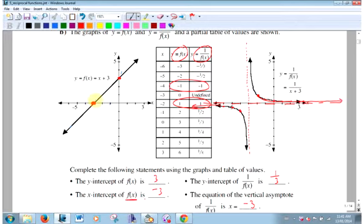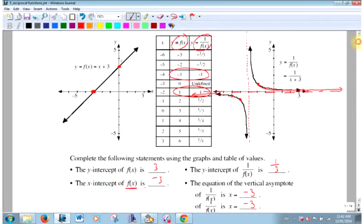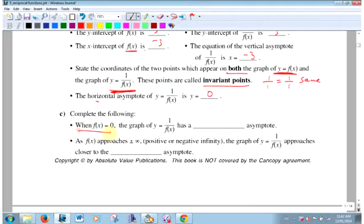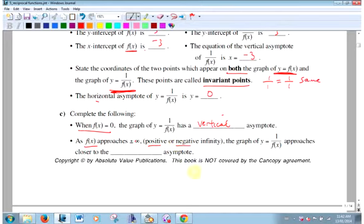This is an important part. Where the original function was zero, I had a vertical asymptote on the reciprocal, because 1 over 0 is undefined. When the original function approaches positive or negative infinity, the reciprocal graph approaches the horizontal asymptote at y = 0.